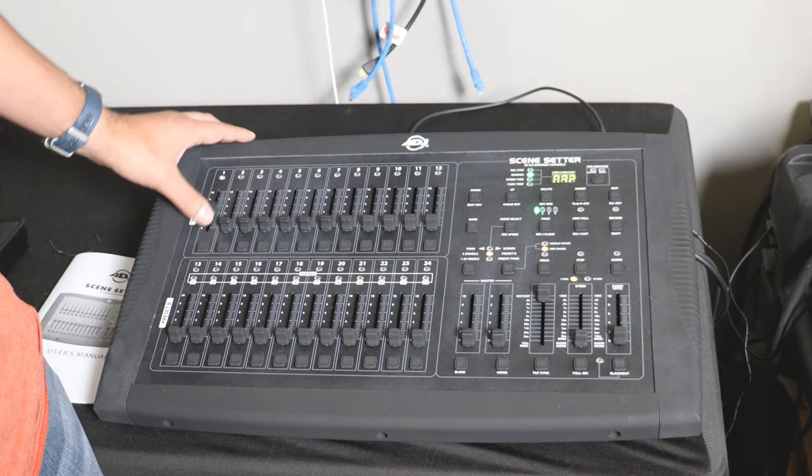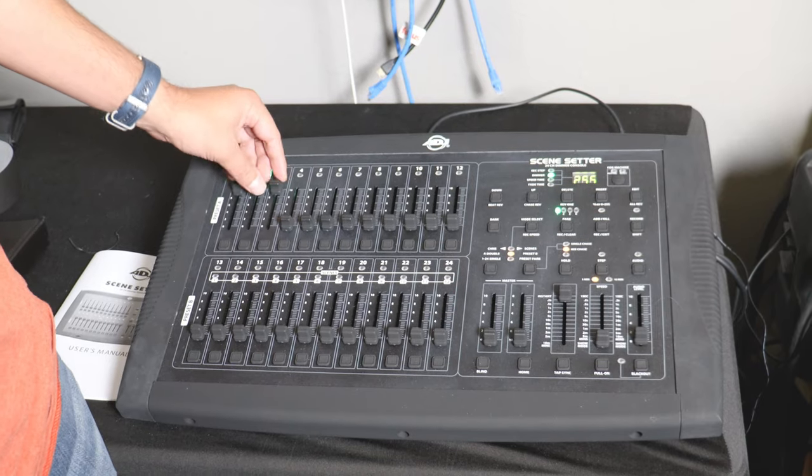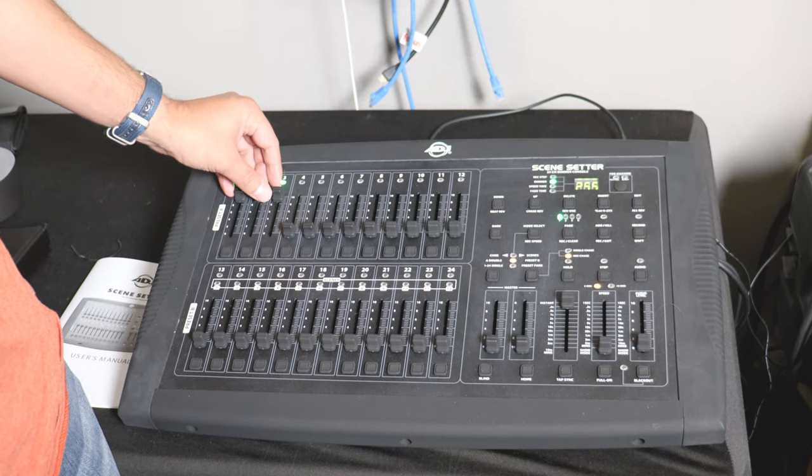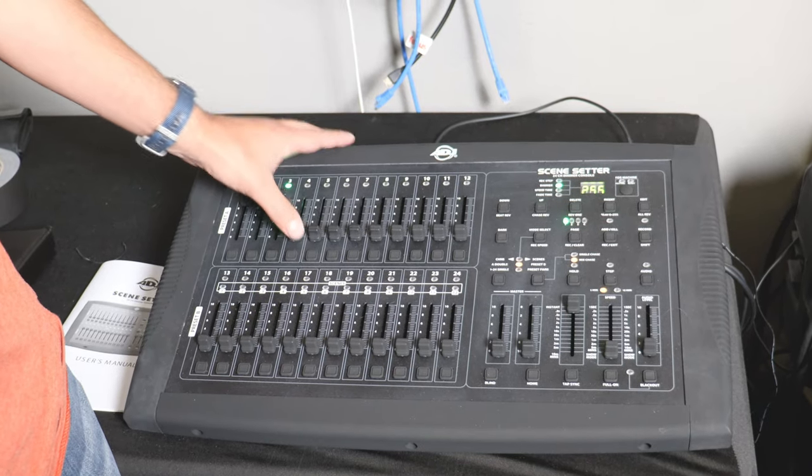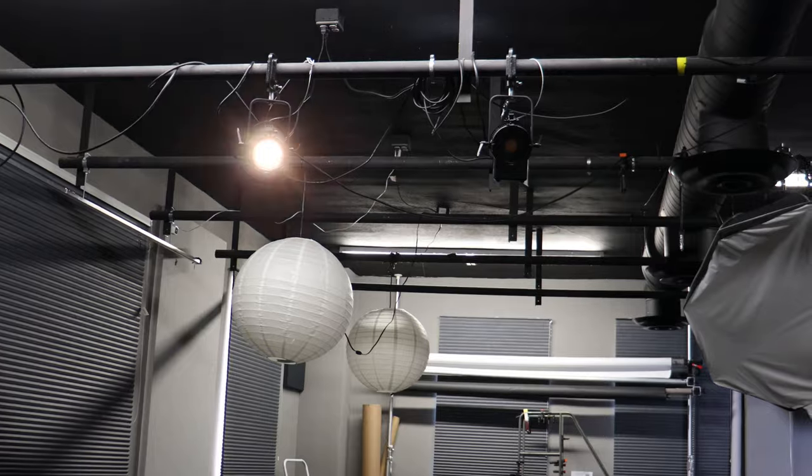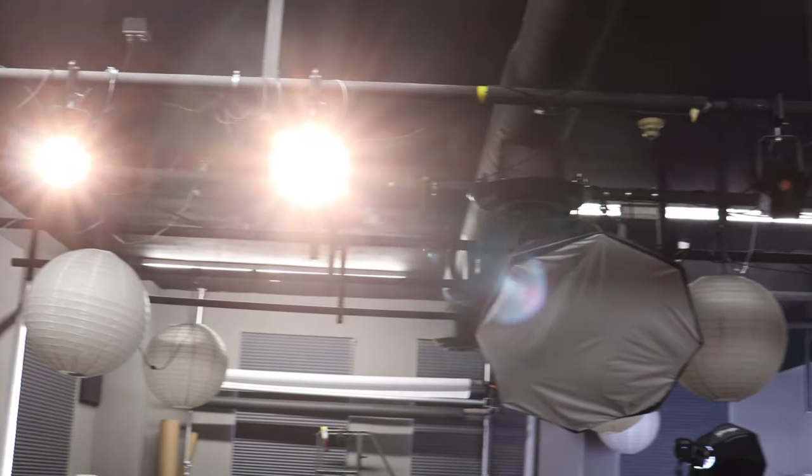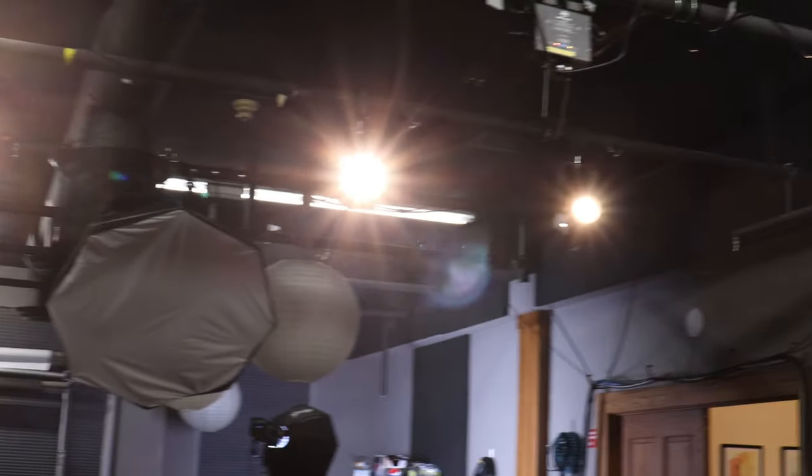So the first are number one, number two, and number three. Those are the lights in the front of the studio and then number five, number six, number seven, and number eight.